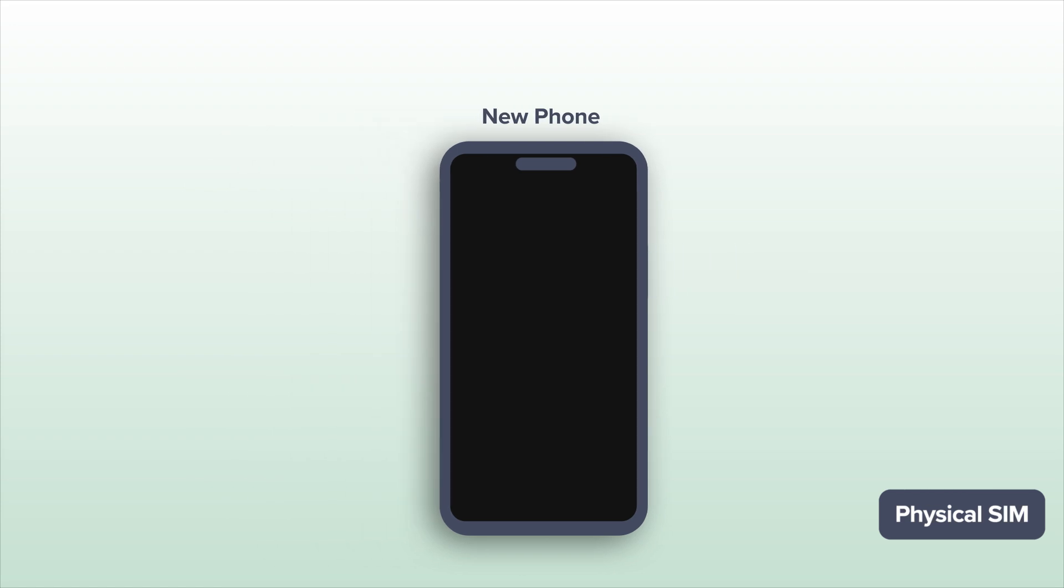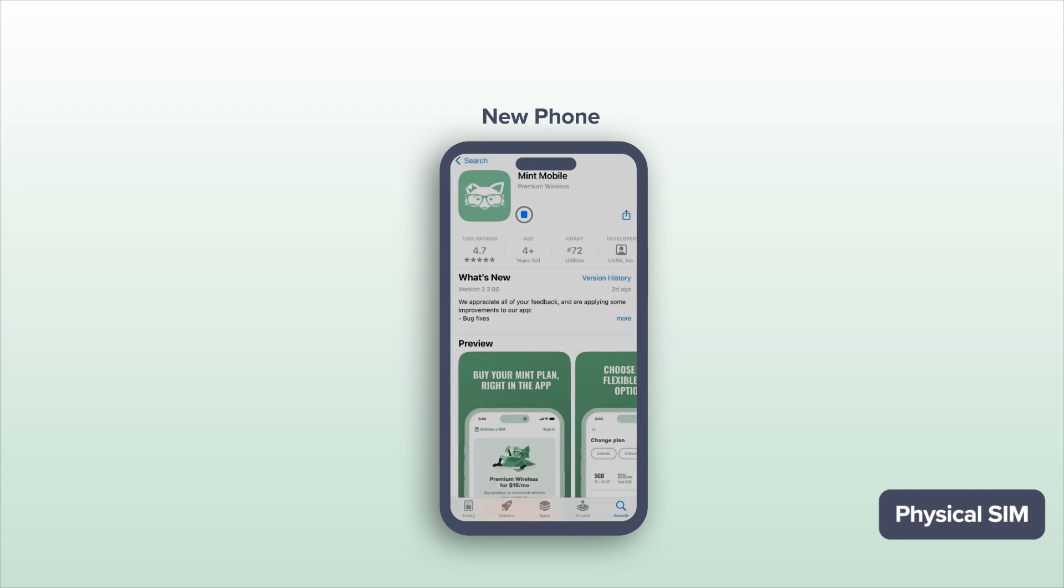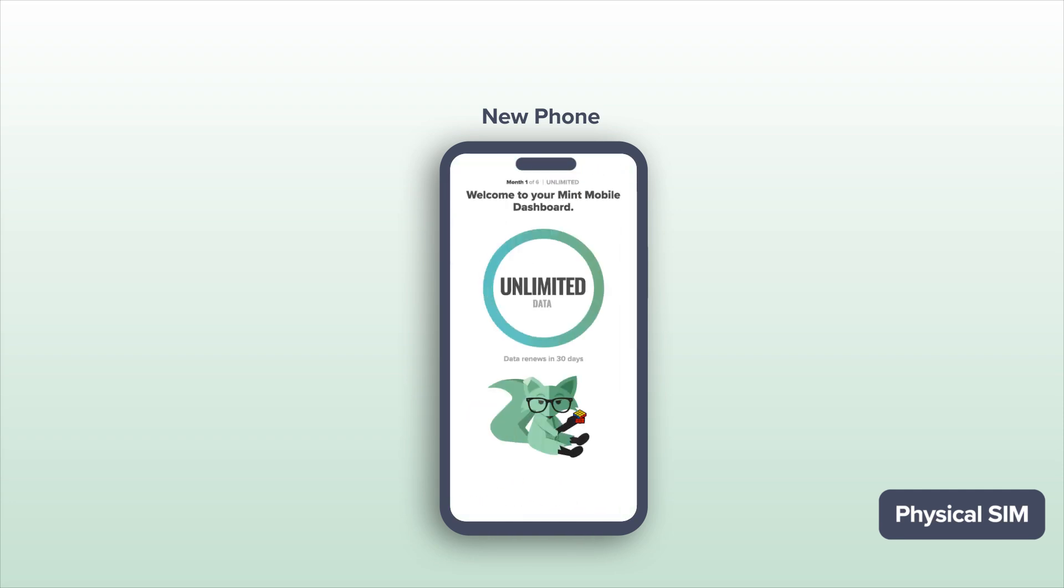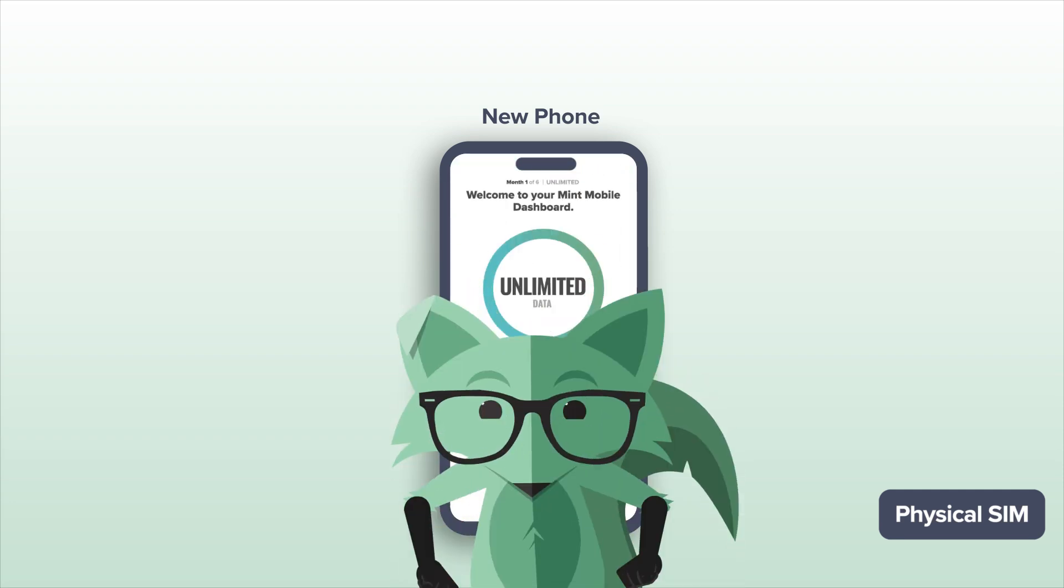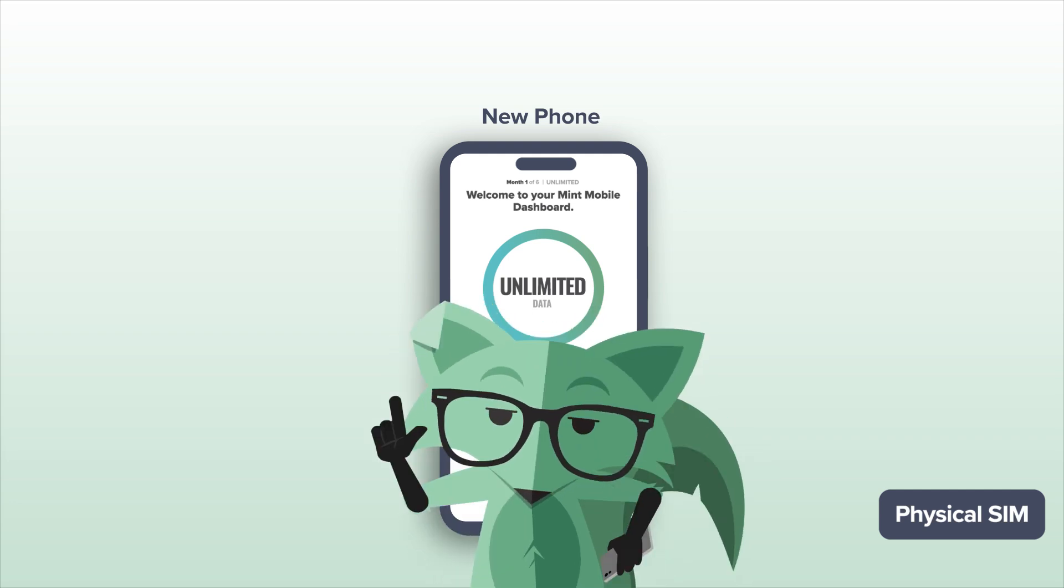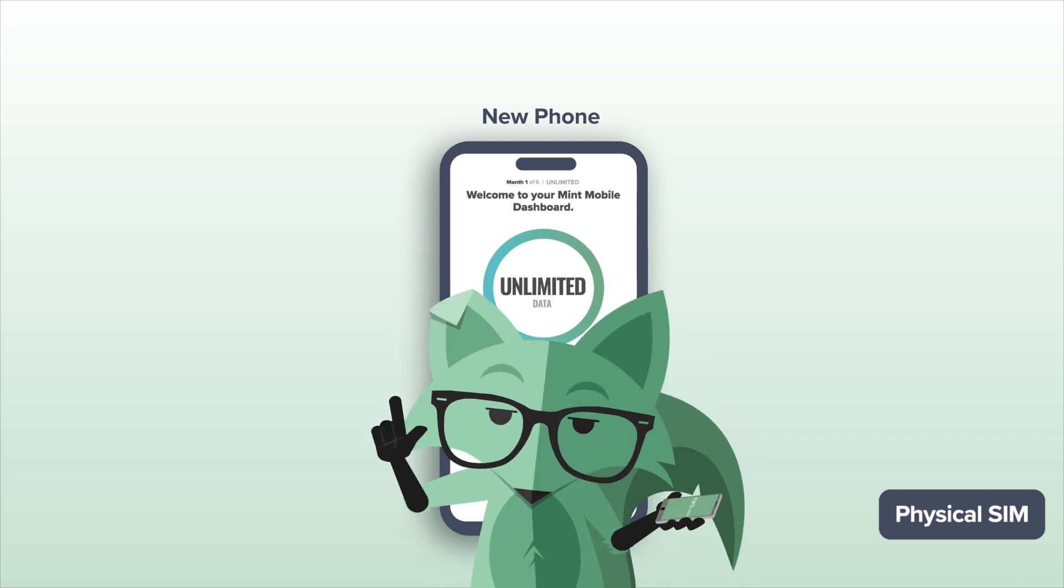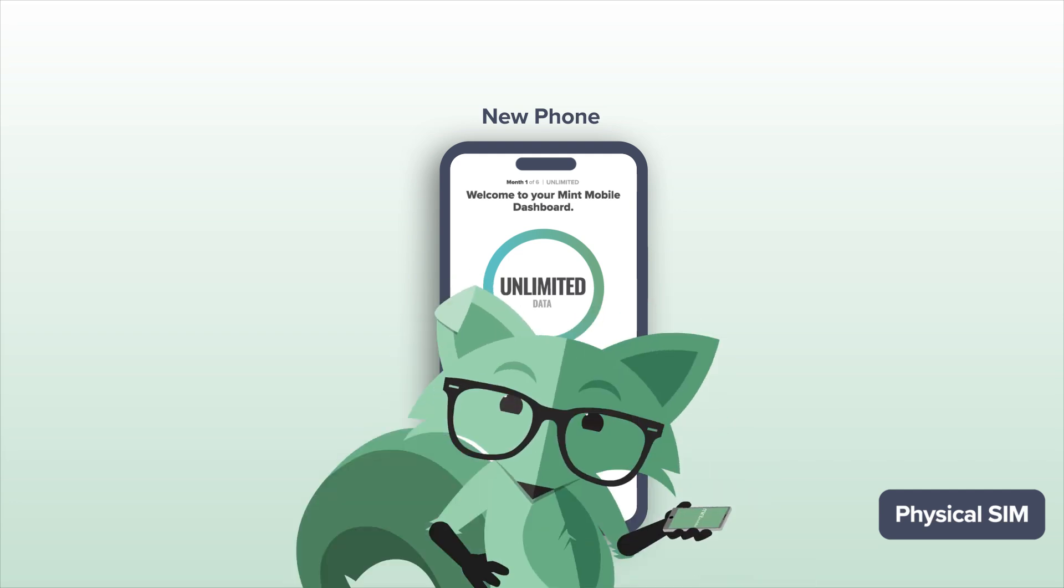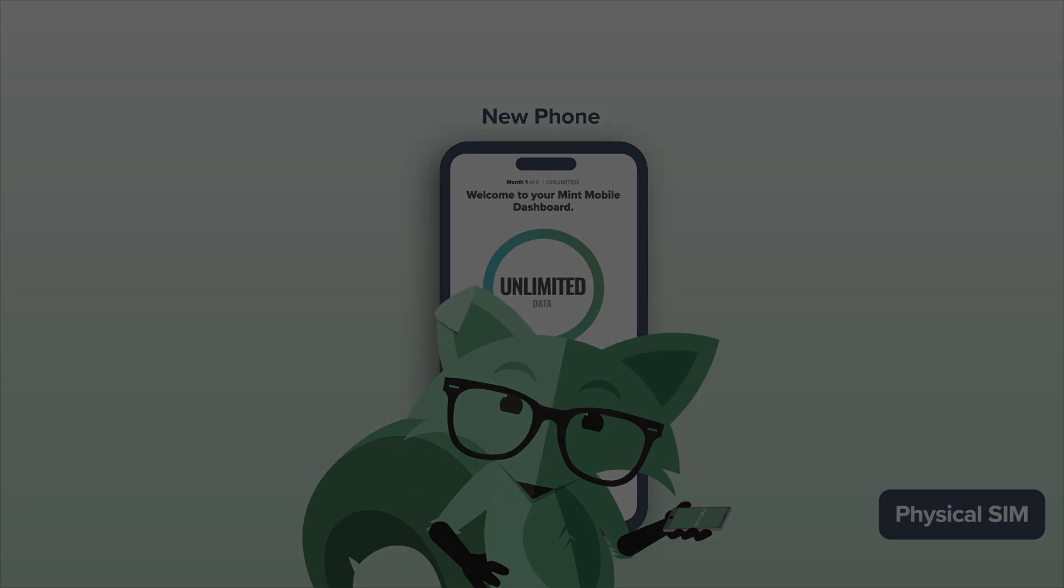Alright, once it fits inside, you're almost done. Then turn on your new phone, download and install the Mint app, log in to your account and boom! Your new phone is ready to go and ready to hit them with a new phone. Who dis? Have a nice day!